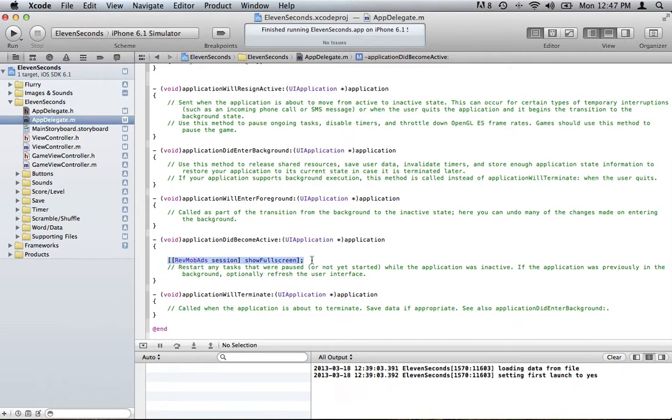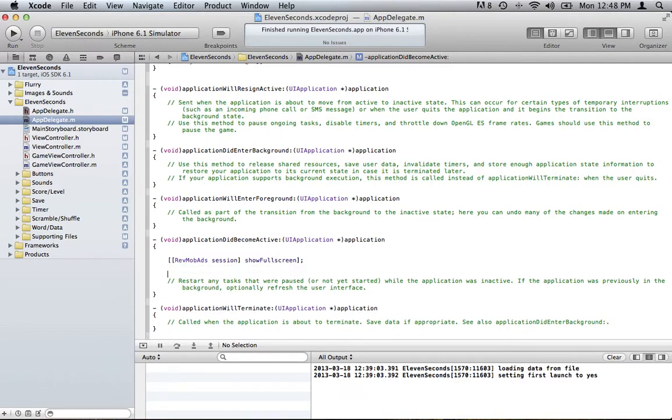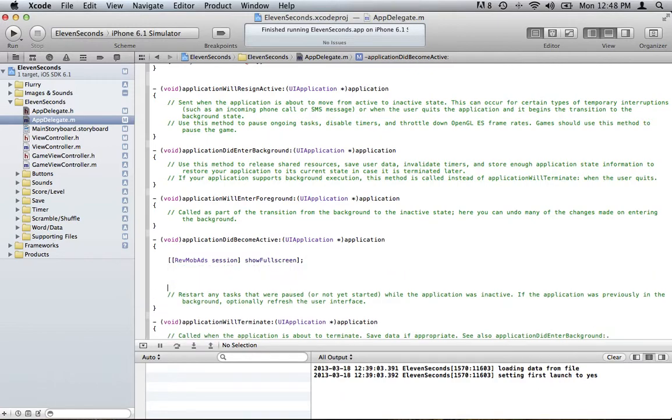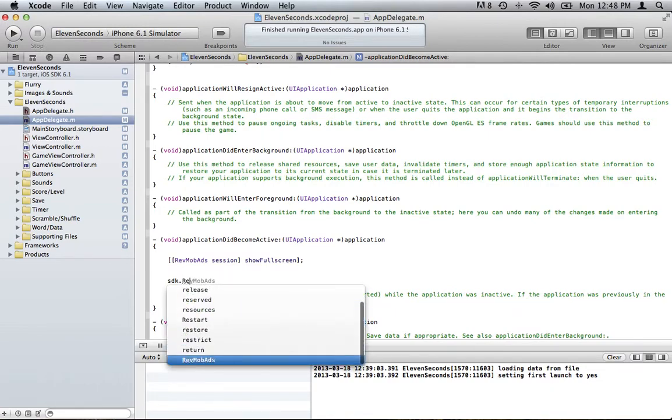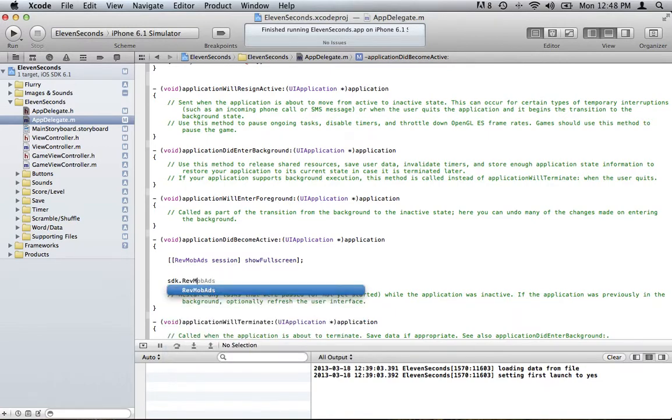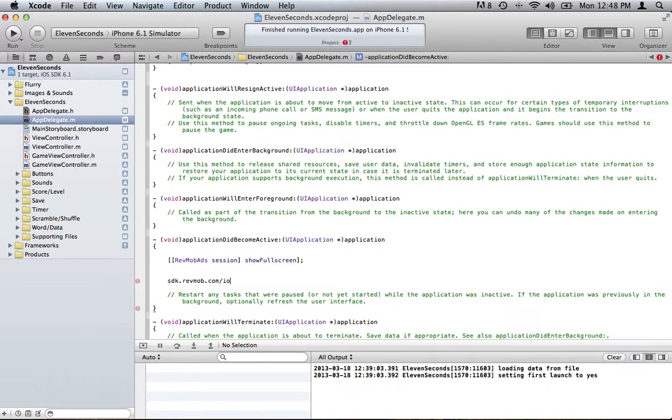If you are interested in finding out about how to add the link or the button or notification or pop-up or whatever their other options are, you can do that by going to, I'll type that in here so you can see. You're going to go to sdk.revmob.com slash ios.html. That's the address that you're going to want to go to right there for the instructions.